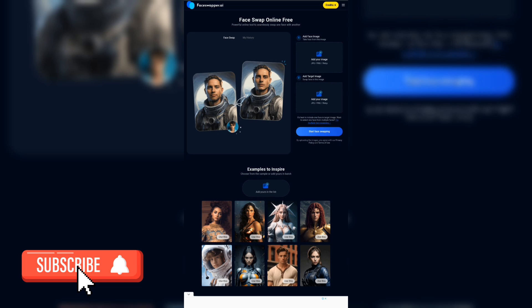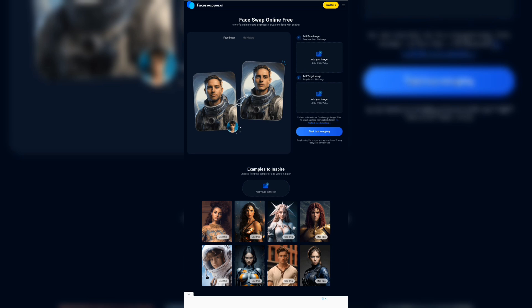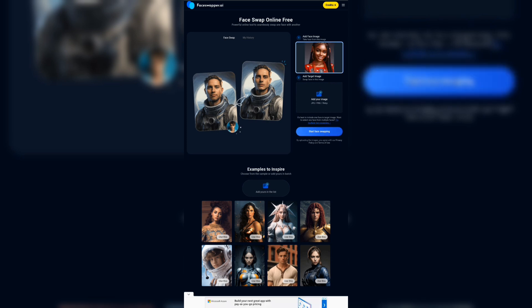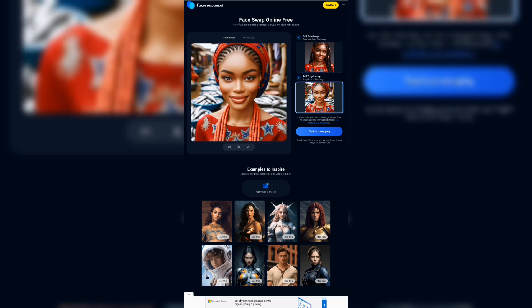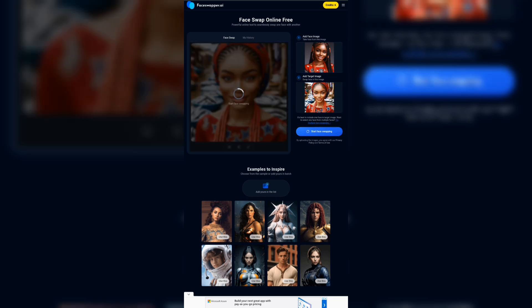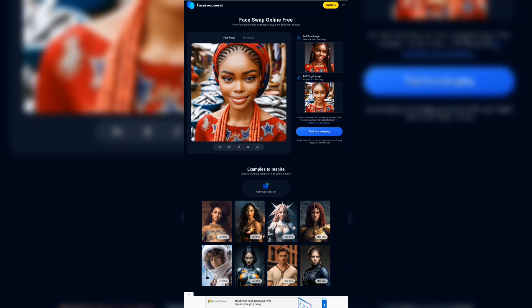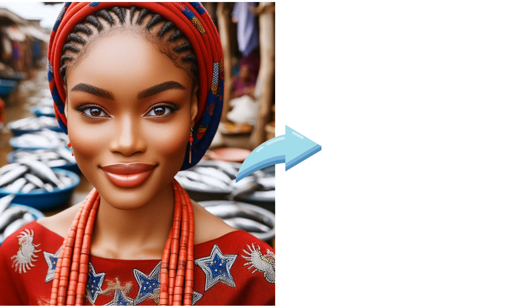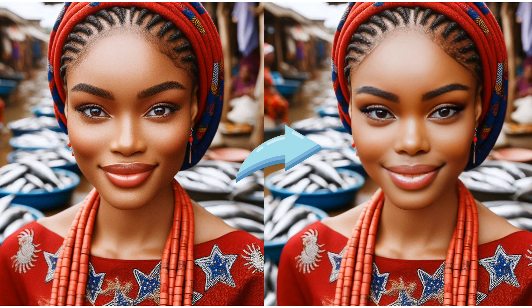You can also use Face Swapper AI, employing the exact same steps. Upload the image you want to take the face from, upload the image you want to change the face on, then click on Start Face Swapping. This swaps the selected face to the face of your desired character.